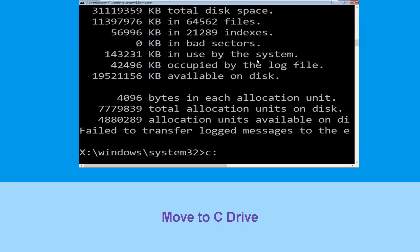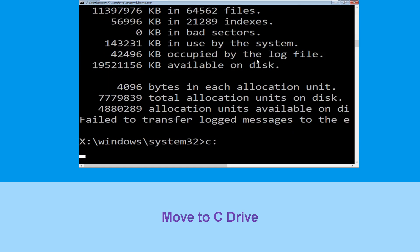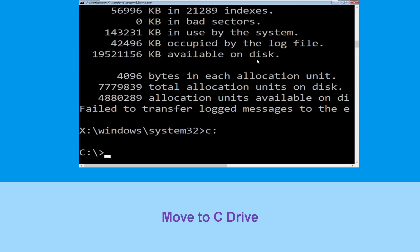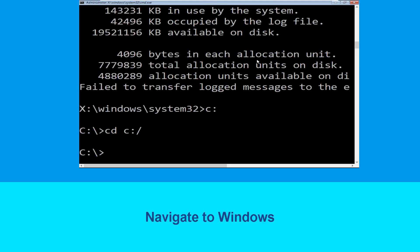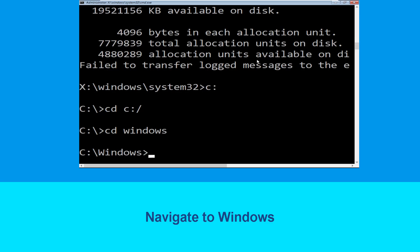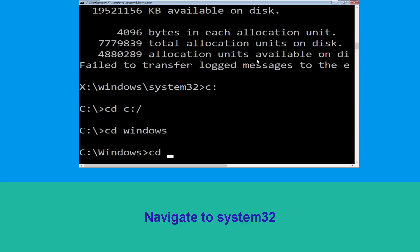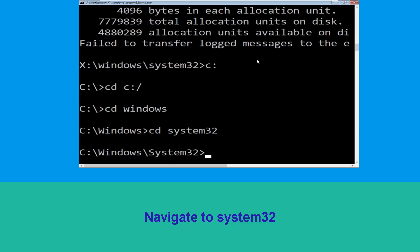Type C: then hit Enter. Then type cd C:\ and hit Enter. Now type cd windows and hit Enter. Then type cd system32 and hit Enter to execute the command.